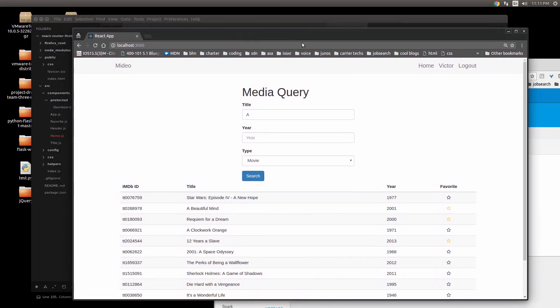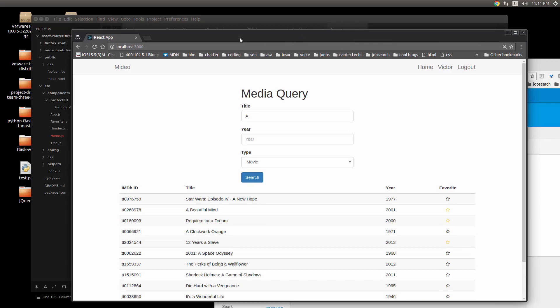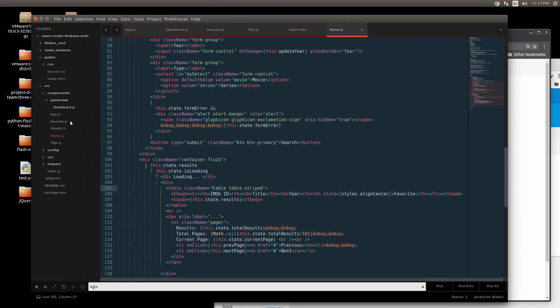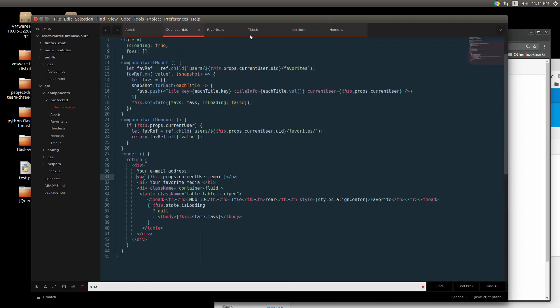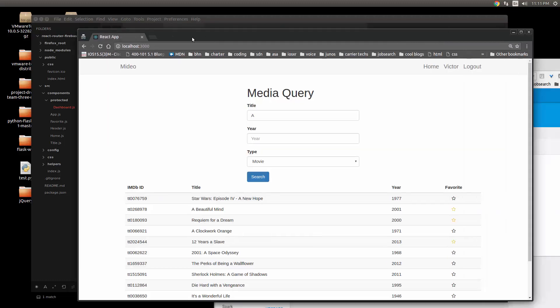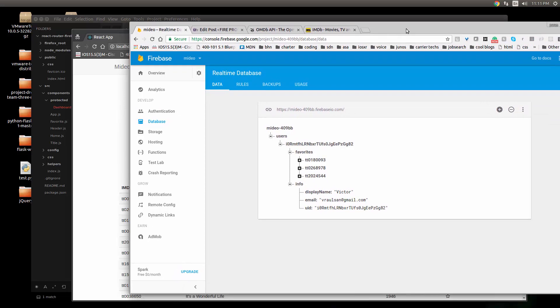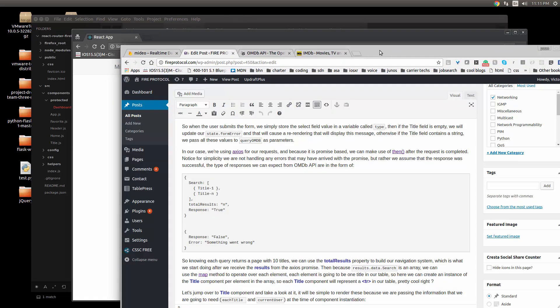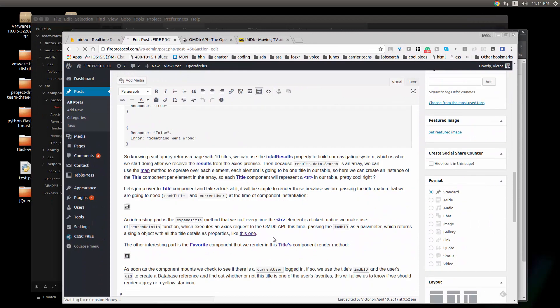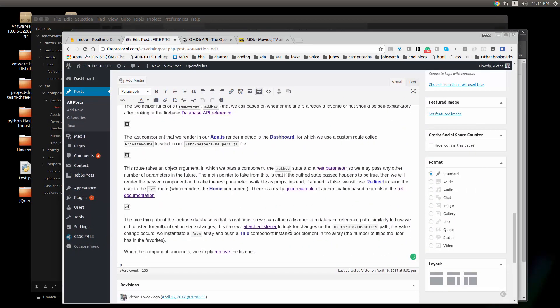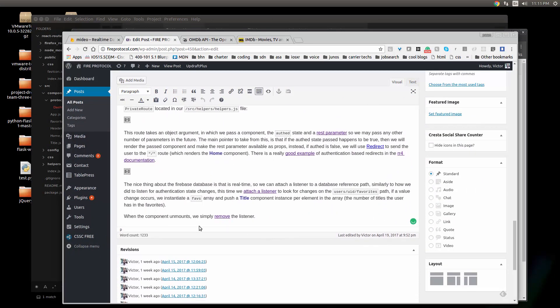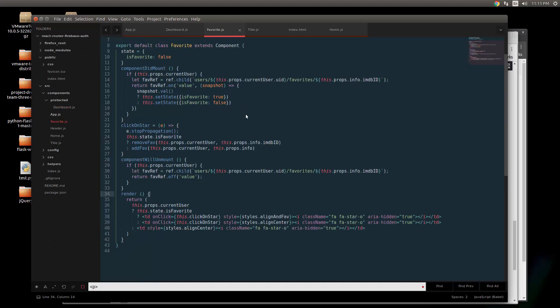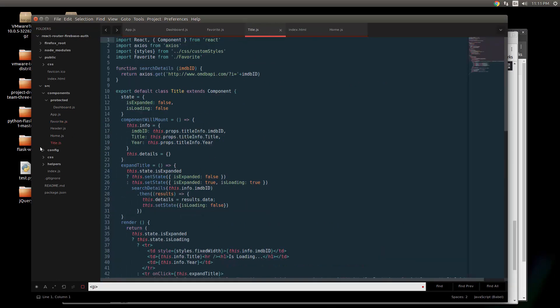It was more about trying to understand how React components work and everything. I'm going to put a couple links in the video description. One to the GitHub repository and the other one to a blog post that I have here, which basically doesn't show you how to build the application but rather shows you the most important or the most interesting parts of the application.